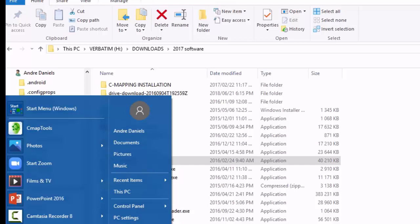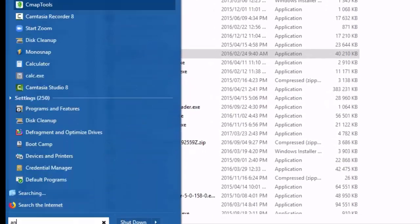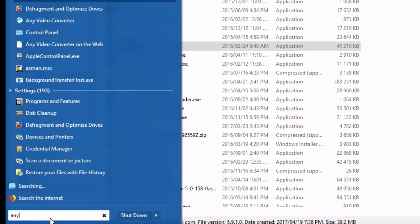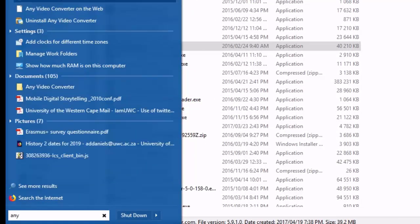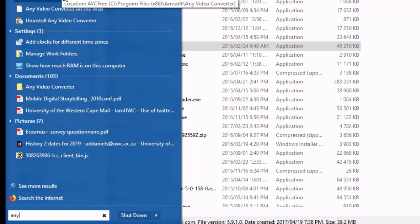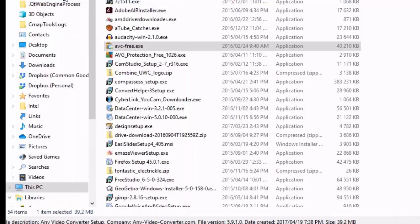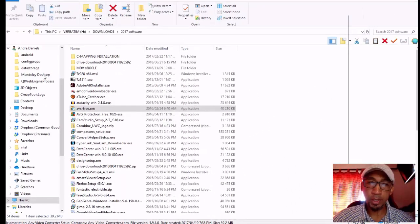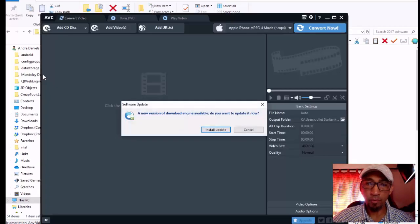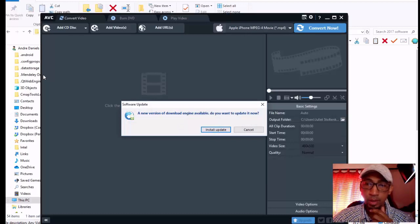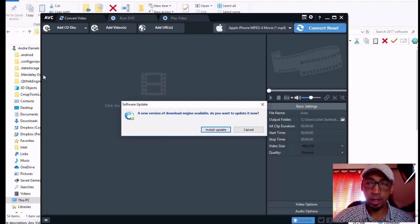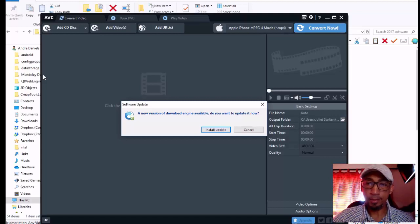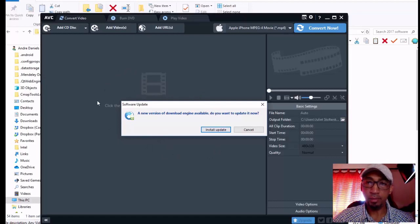So I'm going to look for Any Video Converter, and there you can see it. If you don't know where it is on your computer, if you haven't installed it before, a good idea is to just go into your search bar, punch it in there, and the computer will bring it up for you. As you can see, I've installed an earlier version.